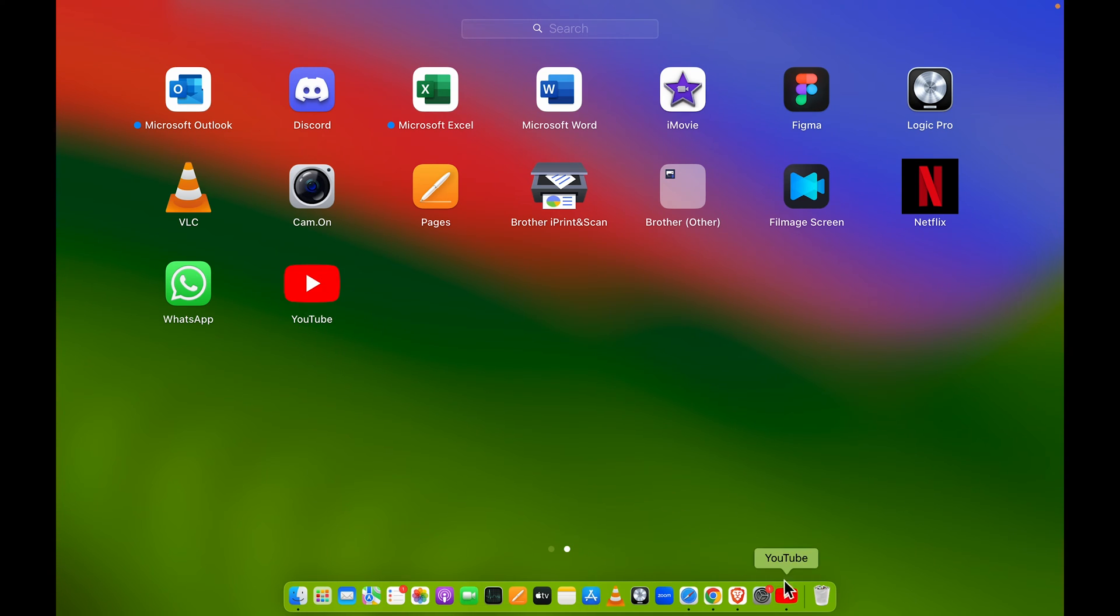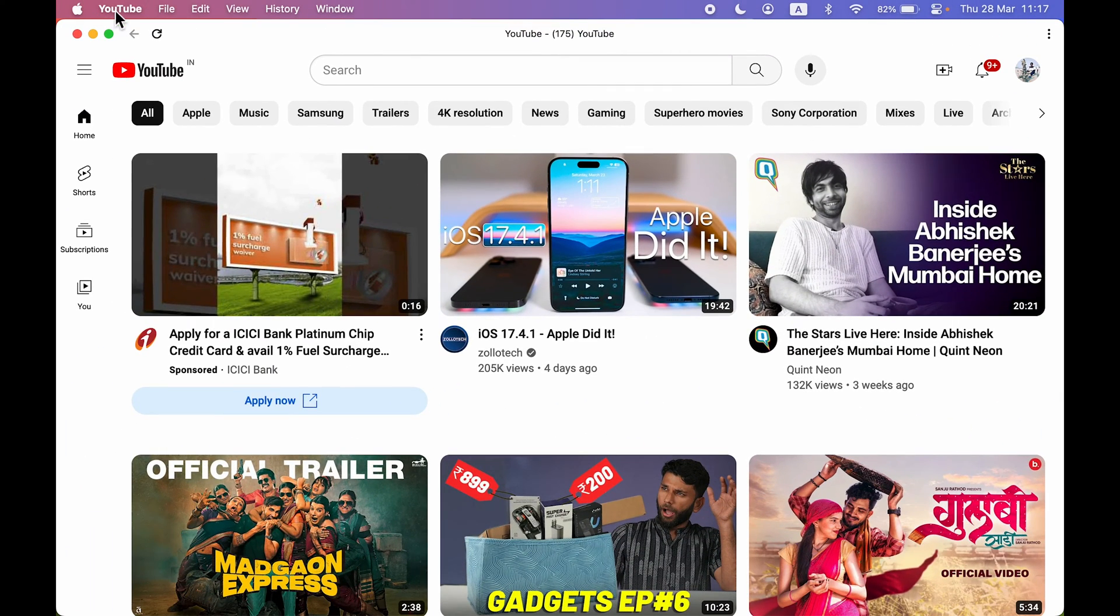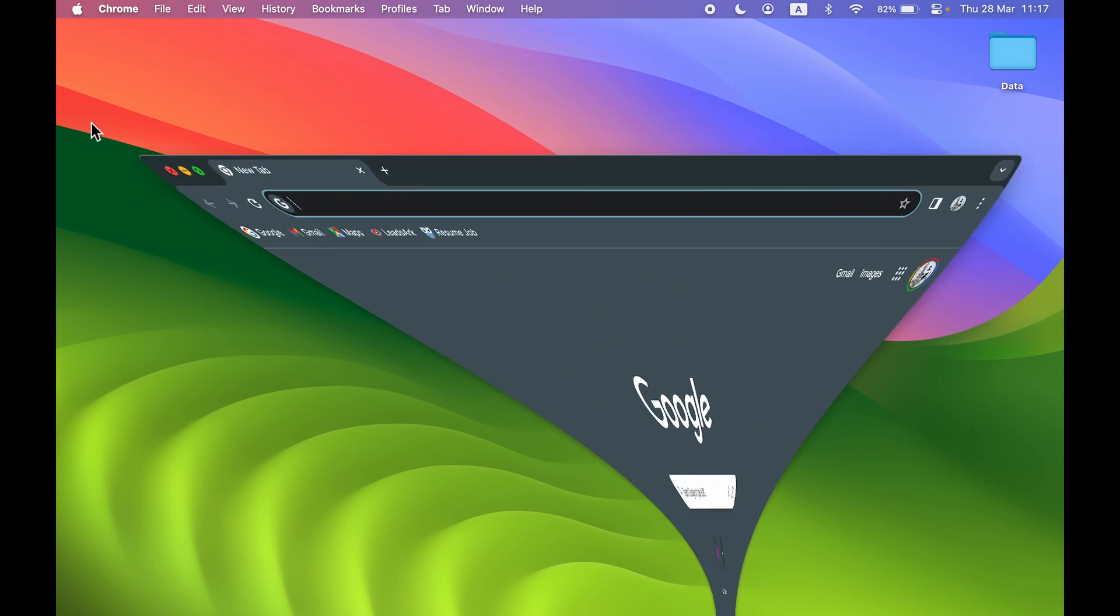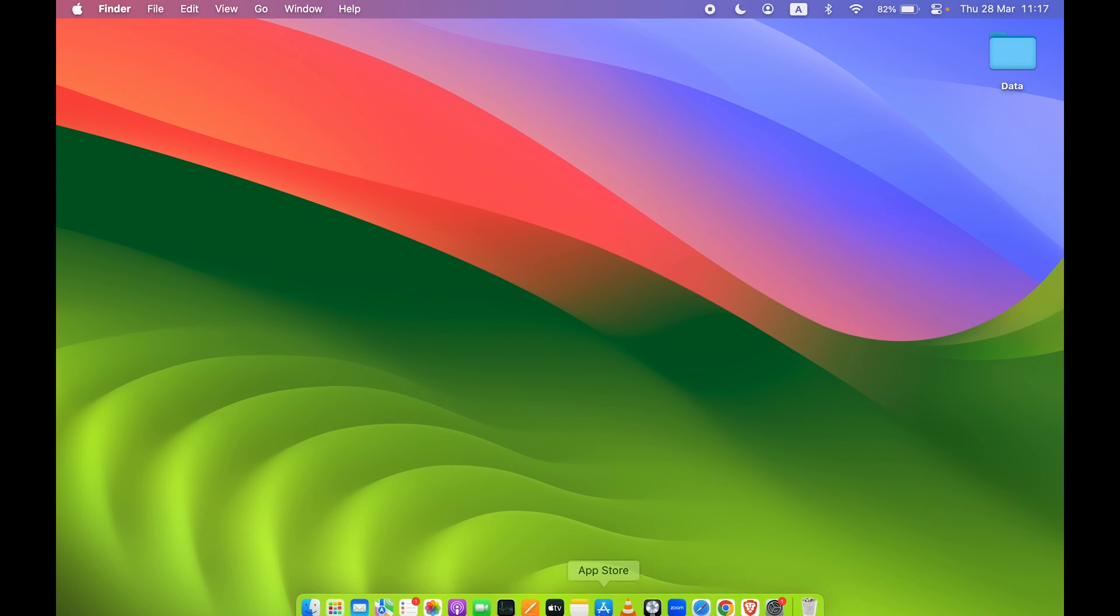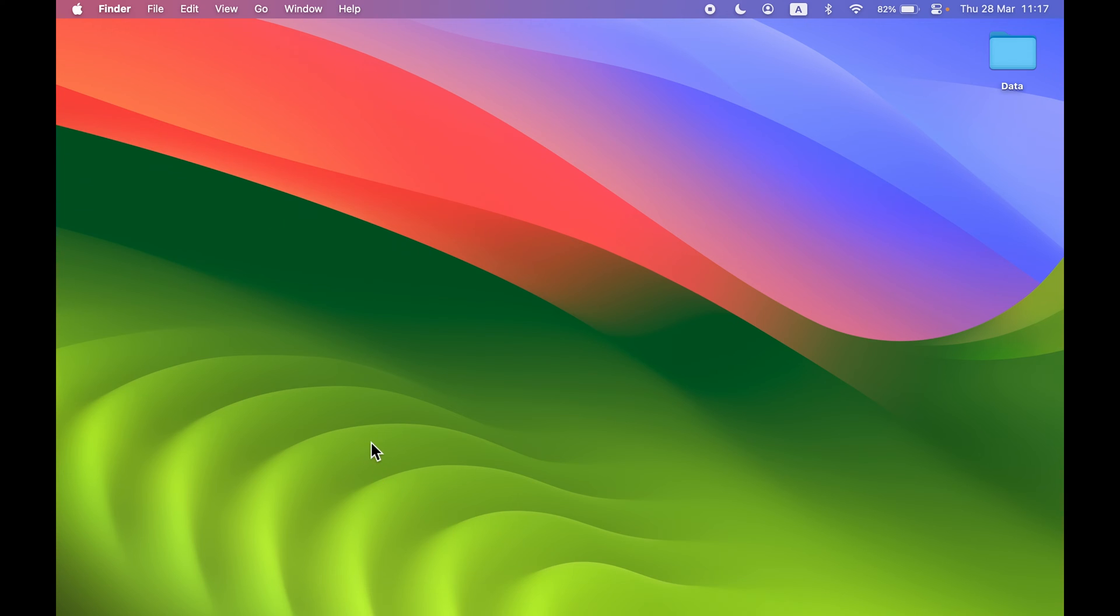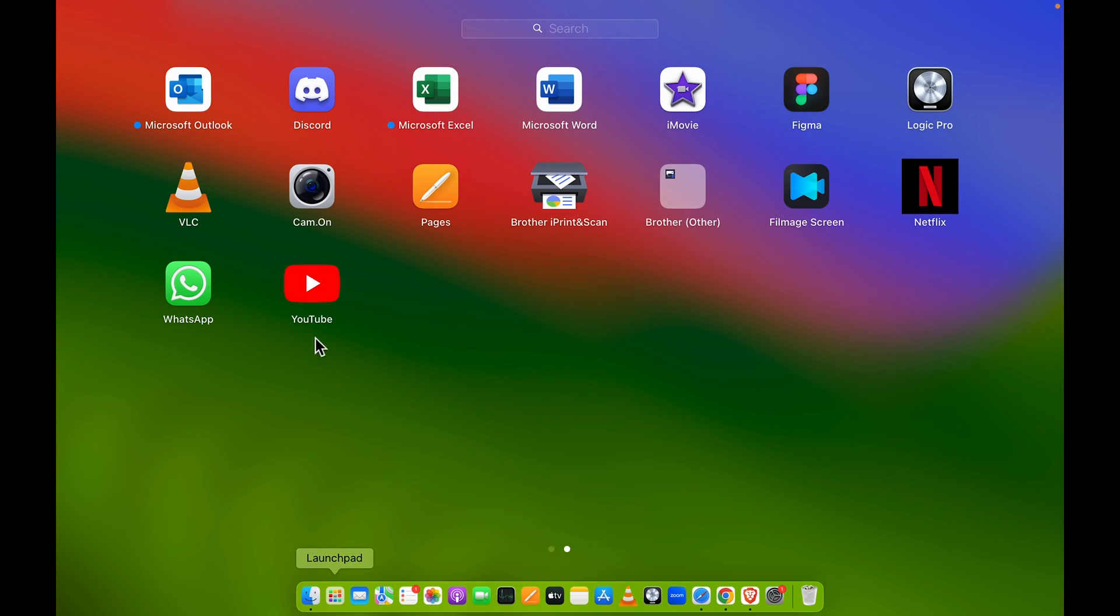So you can use it as a separate application. You can also add it to dock. Now currently it is already showing over there because the app is open. Now if I quit the application, you can see YouTube is gone.